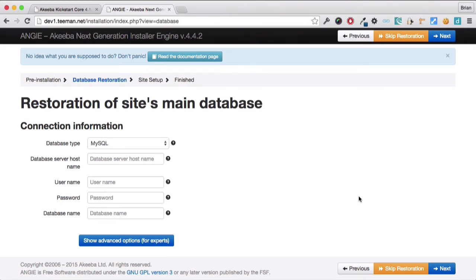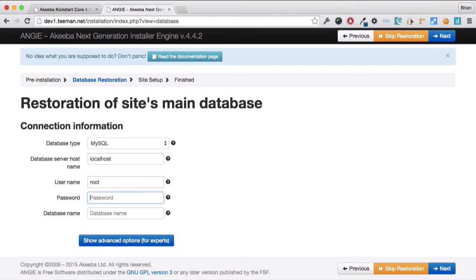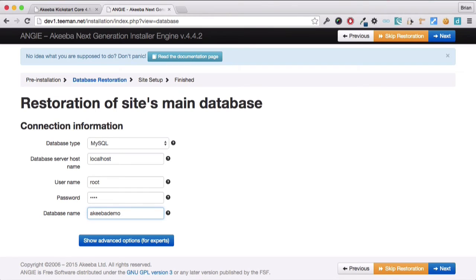And now need to enter the database connection details that I've got from my web host. Enter the server host name, which is usually localhost, but that may depend on your hosting, and your database username and password. And finally, the database name that you want to install your website on.